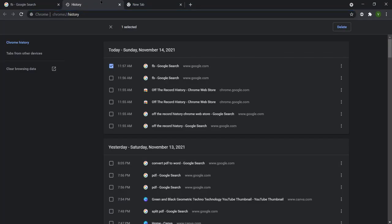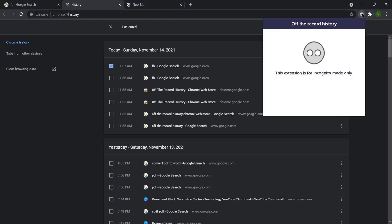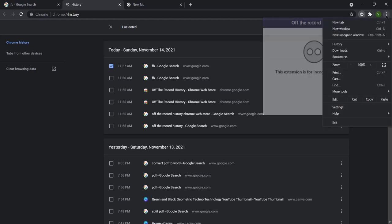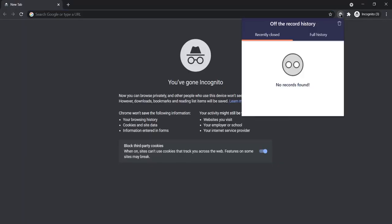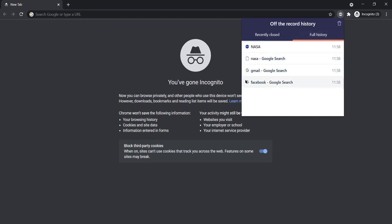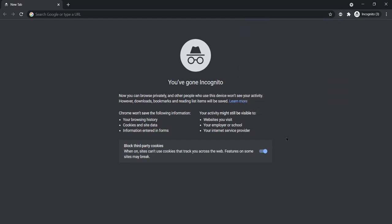I've searched three different websites. If I press Control+H in incognito, NASA and the others don't appear in the regular history. But if you click on the 'Off the Record History' extension icon and click 'Full History,' you can see Facebook, Gmail, and NASA — all with timestamps. This is how you can view incognito mode history. I hope you liked this video; if you want more videos please comment. Thanks for watching, bye!